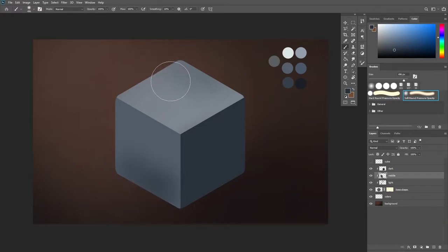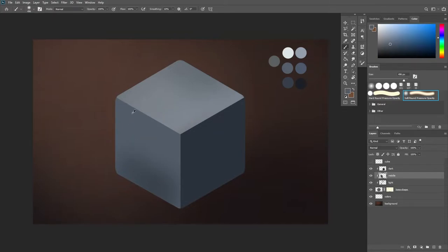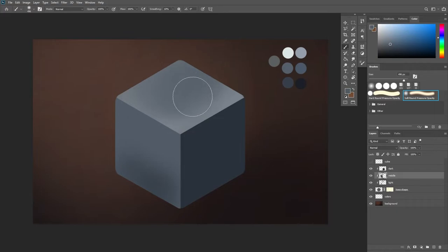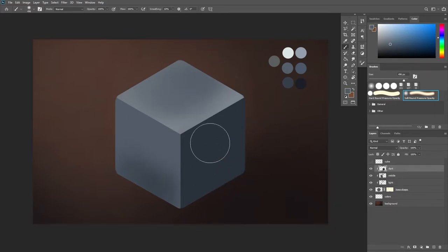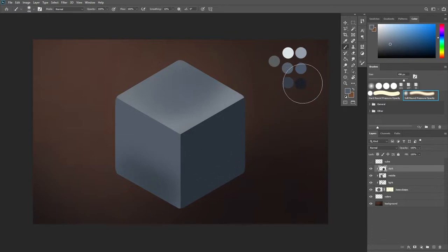If I want to make shadows on my lightest plane I'm going to color pick this middle tone and that will be my shadow for this value, and if I want to make shadows on my darkest plane I'm going to color pick my darker value I have prepared here.